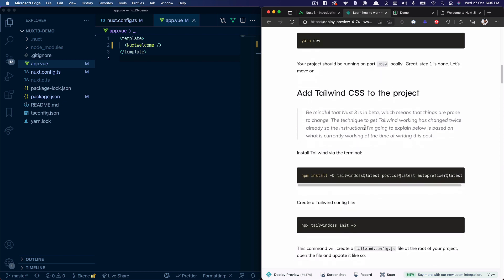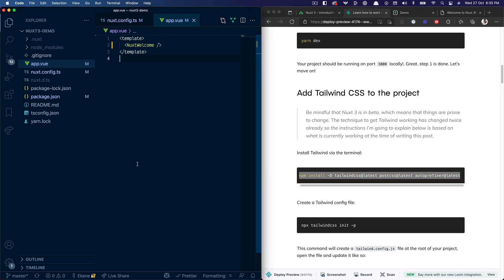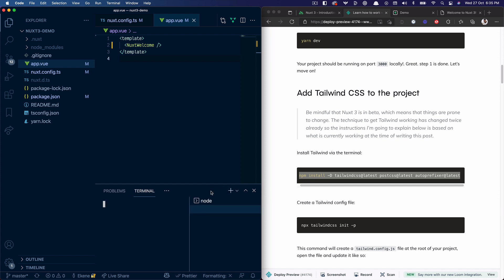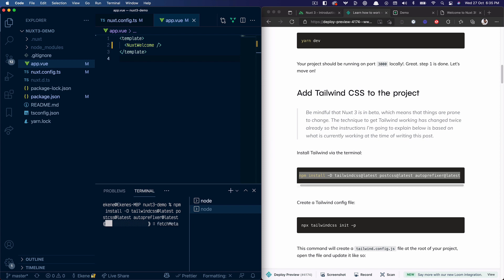The next thing I want to do is add Tailwind CSS to this project. I'll copy the install command from the blog post and run it in my project to install Tailwind CSS, PostCSS, and the autoprefixer.